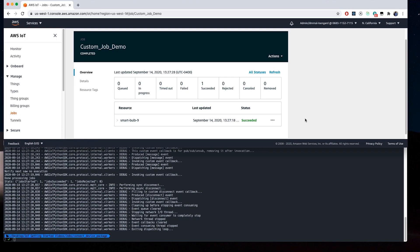You can use AWS IoT Device Management to maintain and roll out OTA updates and configuration changes across very large fleets of devices.